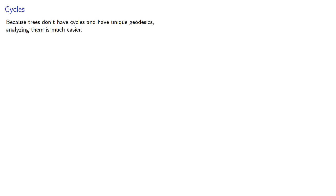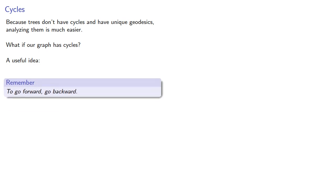In the meantime, because trees don't have cycles and have unique geodesics, analyzing them is much easier. What if our graph has cycles? And here's a useful idea in mathematics. Not so much in society. To go forward, go backward.